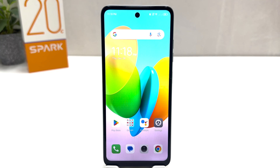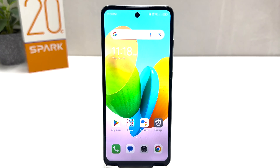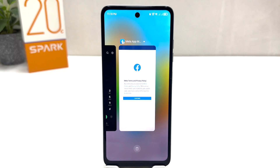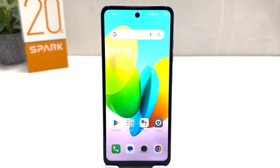You might have recently bought this Tecno Spark 20C and you are wondering how to enable the navigation bar. Maybe in some cases the navigation bar is hidden and you are looking for how to enable it.